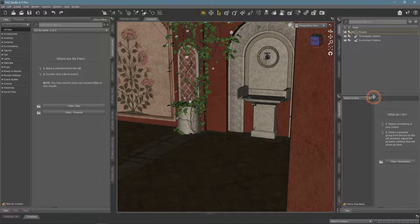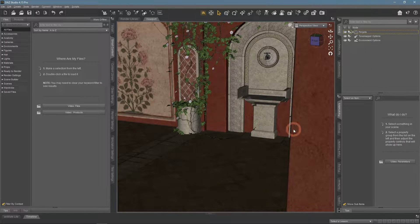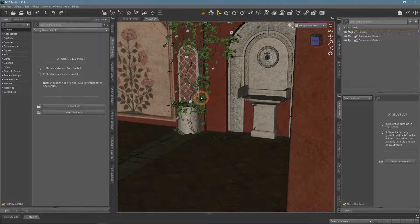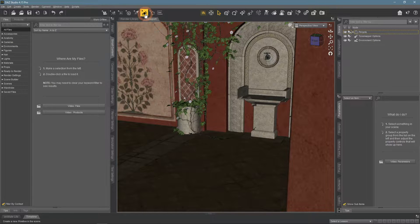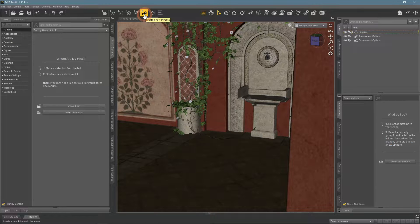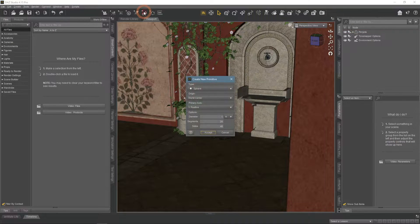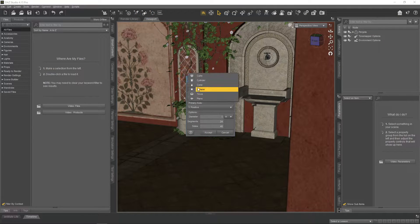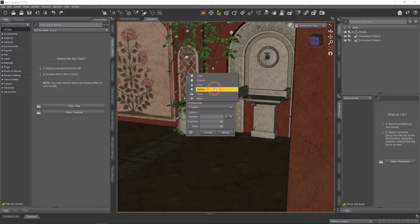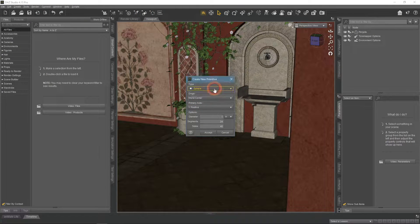First of all, we need an object that would be our emissive light. It can be any object, so choose whatever you like. I will create a simple sphere from the Primitives menu.